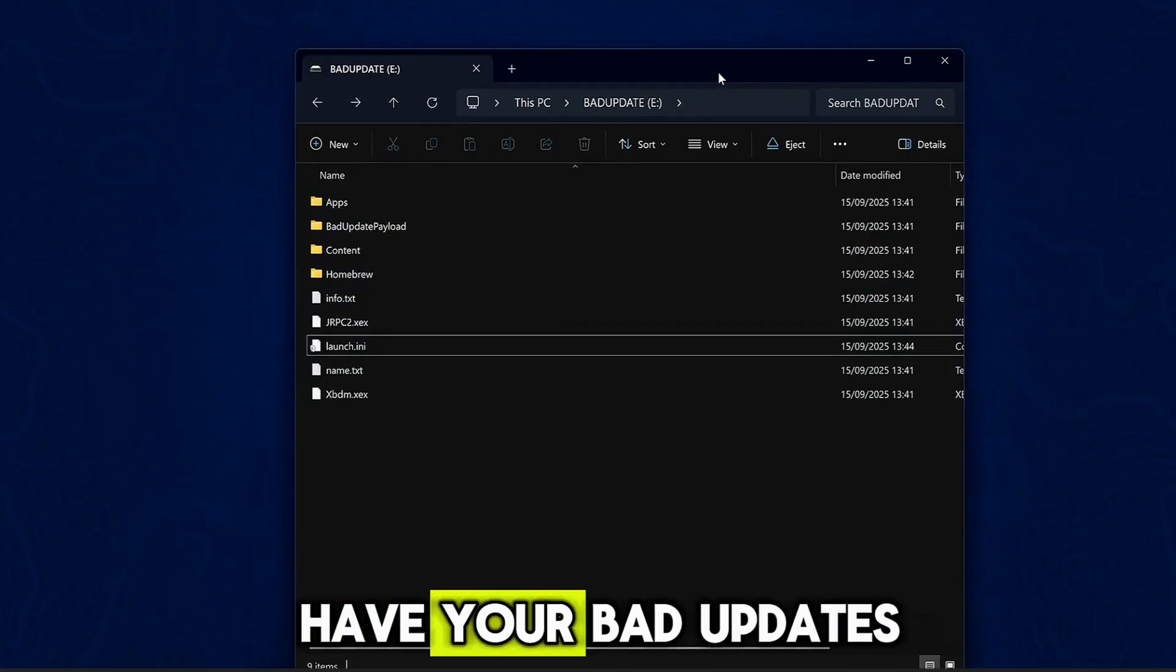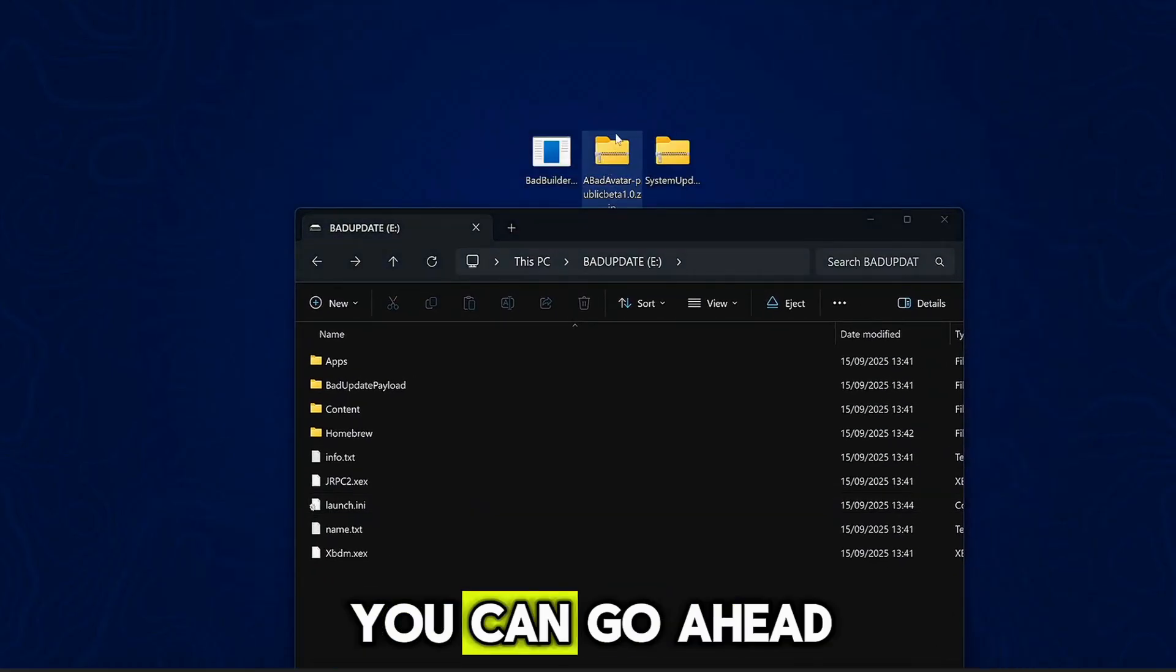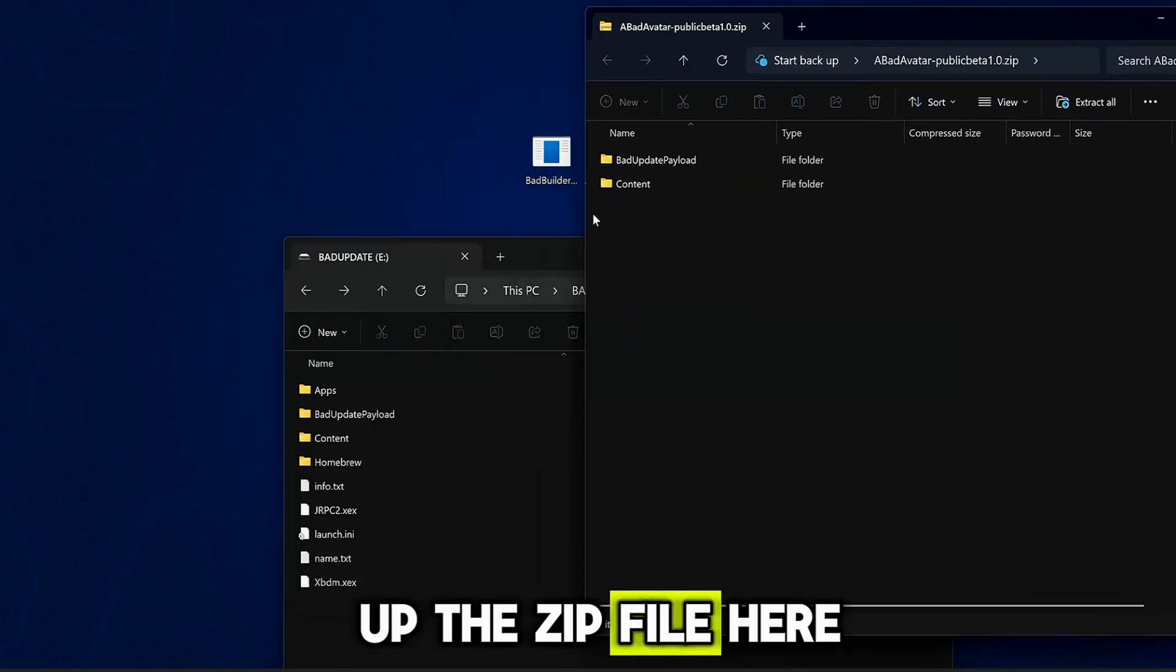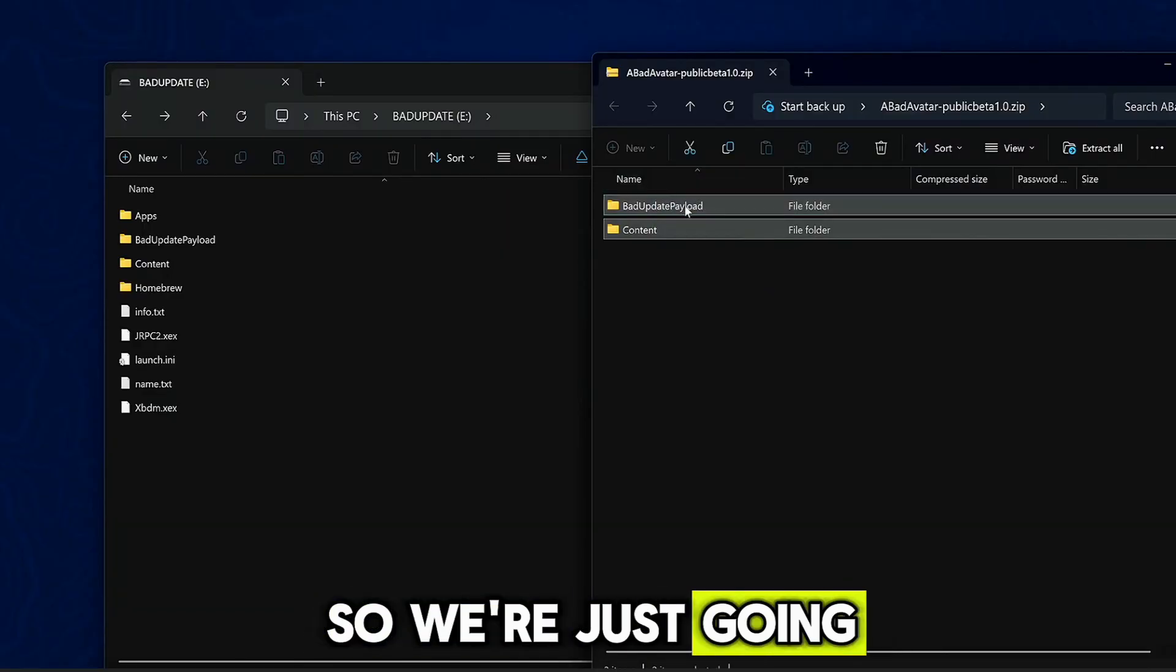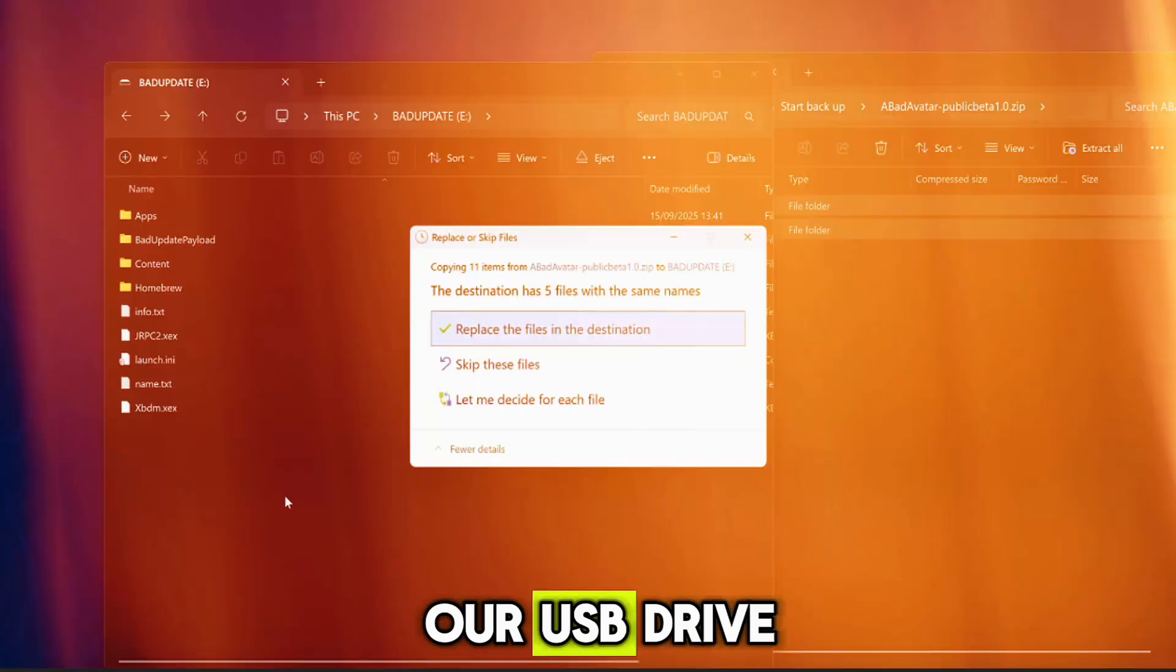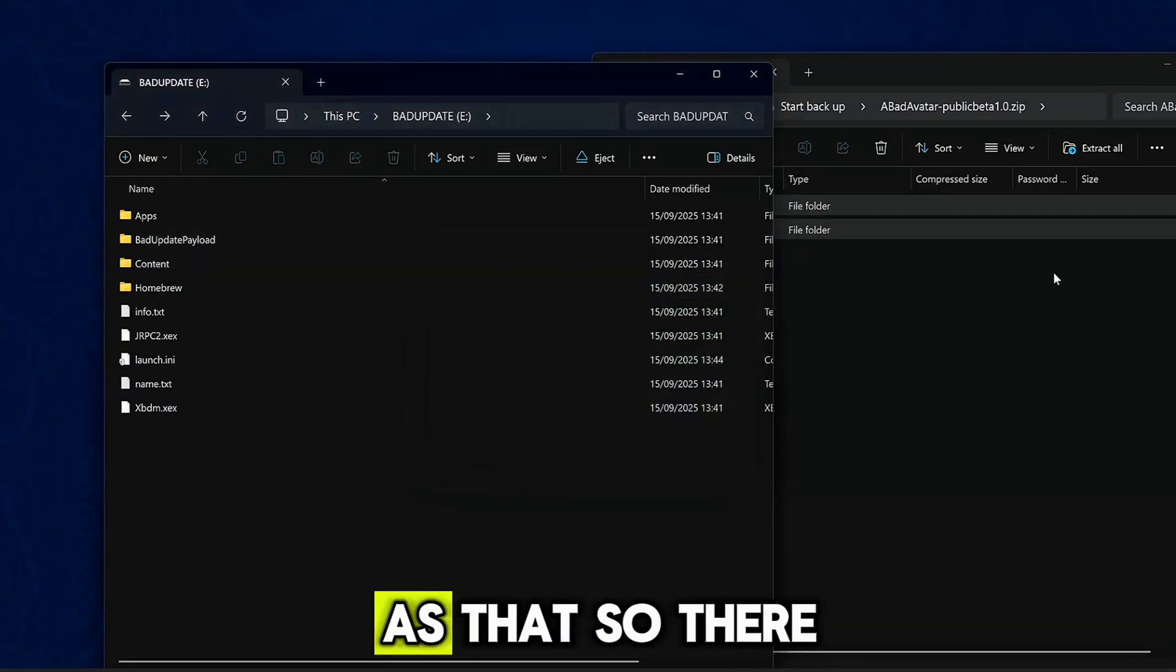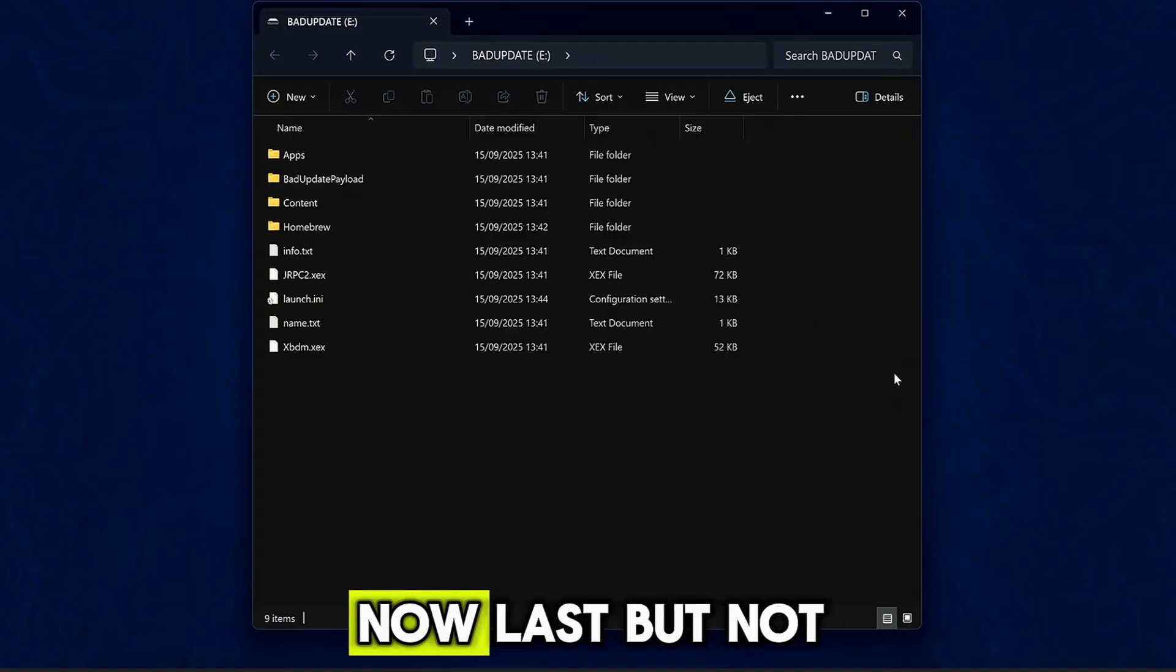So now once you have your Bad Update USB set up, you can go ahead and install Bad Avatar. So if we open up the zip file here, you can see we have Bad Update payload and a content folder. So we're just going to copy these two folders into the root of our USB drive to install it. It is as simple as that. So there we go. That should now be installed.